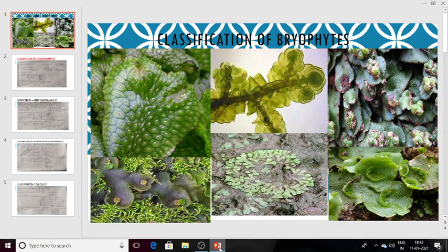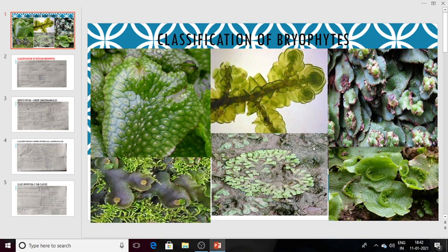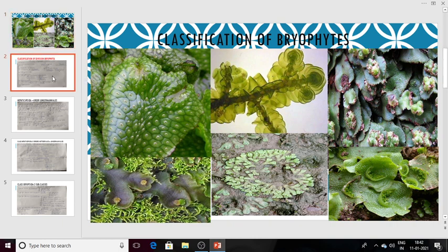Hello friends, in this lecture we will be discussing classification of bryophytes as given by Proscure 1957. On this slide you can see various pictures of bryophytes — these are actually the gametophytes. This one is Conocephalum, this one is Porella, this is Plagiochasma, this is Dumortiera, this is the rosette form of genus Riccia, and this is Lunularia. You can see the lunate-shaped gemma cup visible there. I have included this slide to show you how the gametophytic structure or thallus of the bryophyte looks like.